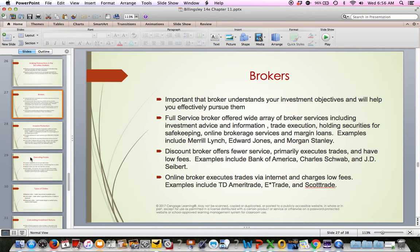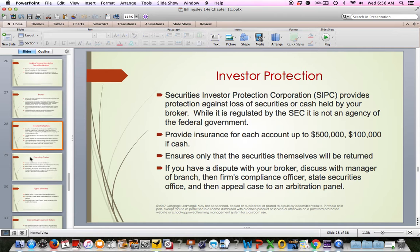With a discount broker, you really aren't getting any personal advice — they have a lot of material on their website for your own research, but you would not get a live person to give you advice without paying extra. Any money you give to a stockbroker is protected — just like money in a bank account. The government has insurance programs in place through the SEC, protecting your account for $500,000 — $100,000 in cash and the rest in stocks.